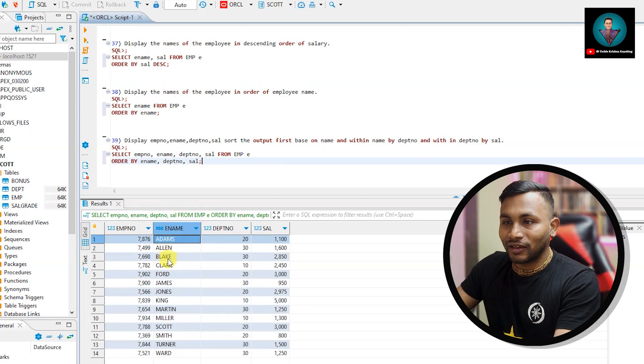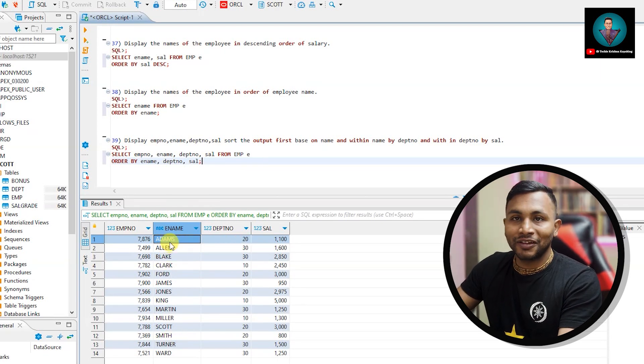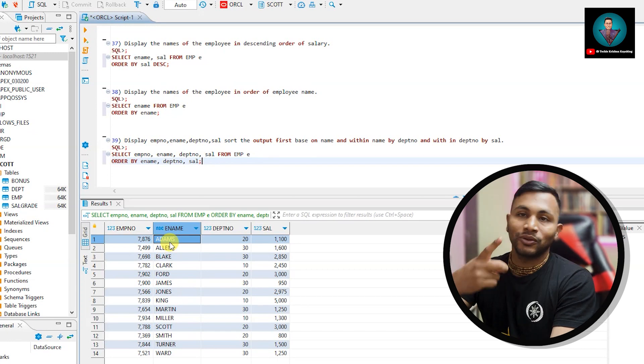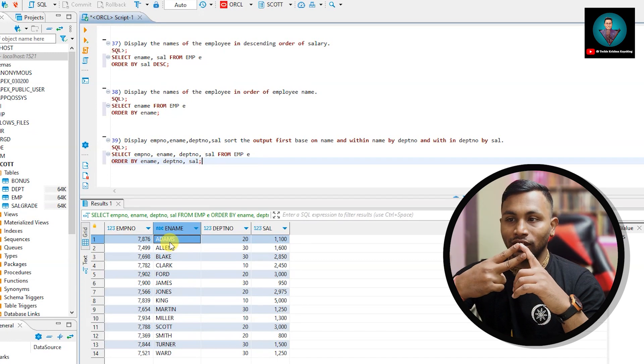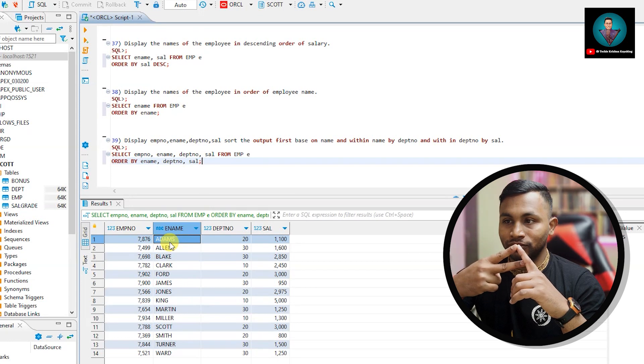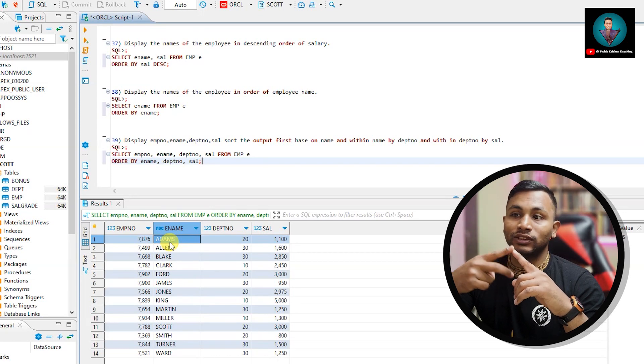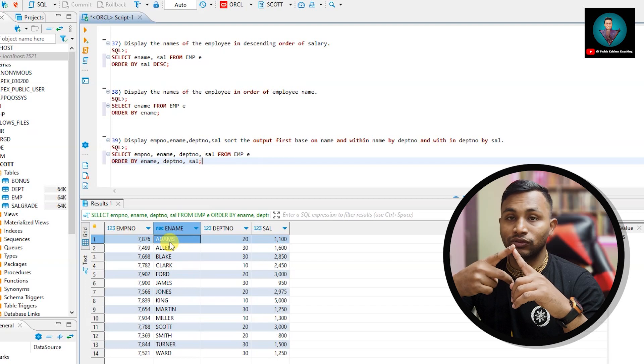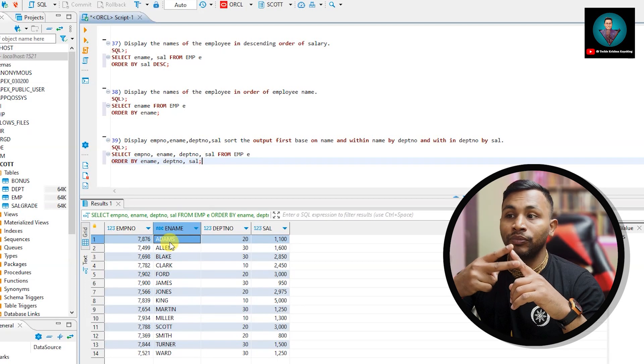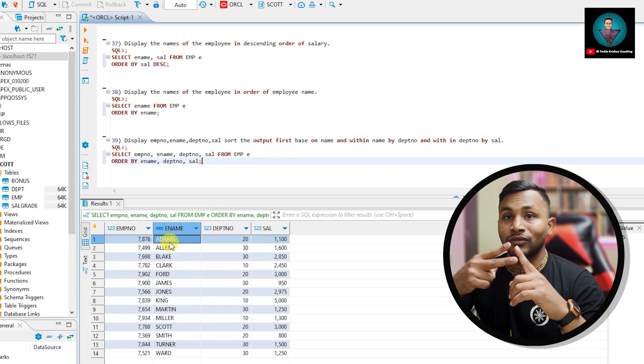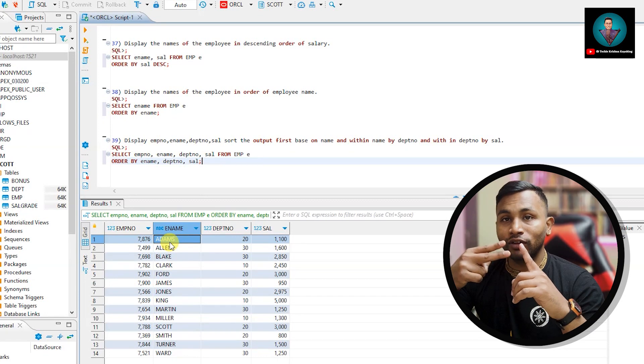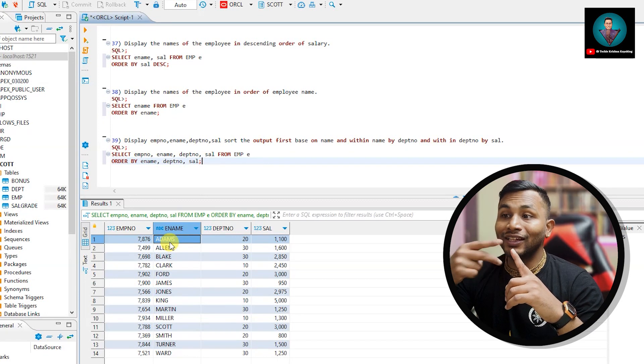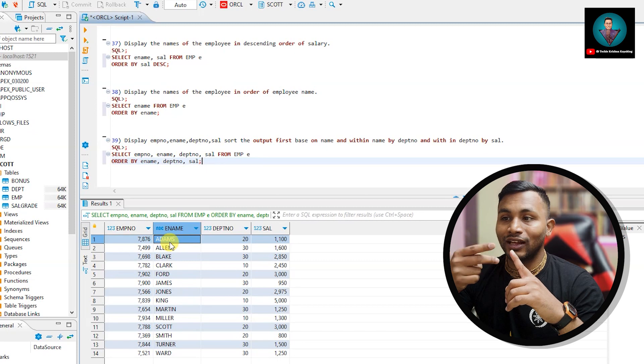Sorting by name is A, B, C, D - it will come first. And then department number. So Adams and Allen both are starting with A. Adams comes first, and then department number 20 comes first, and then comes 30. If you see Adams is from 20 and Allen is from 30. And on top of that, if both suppose Adams and Allen were from department 20, then their salary - whichever is the least salary.